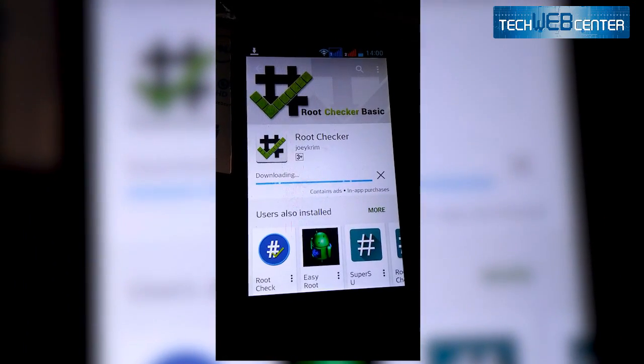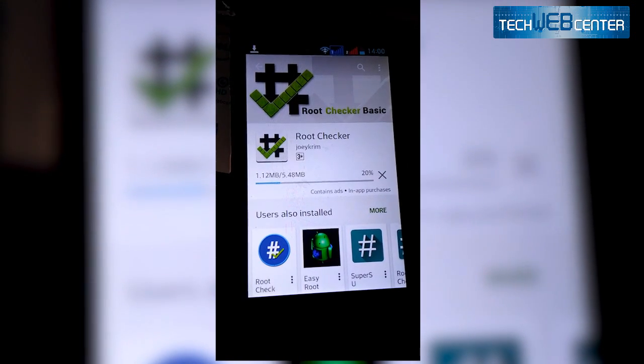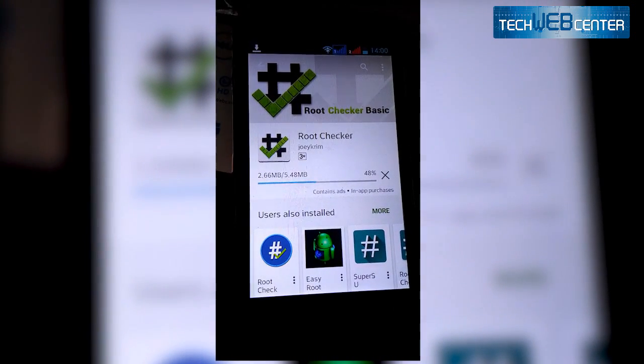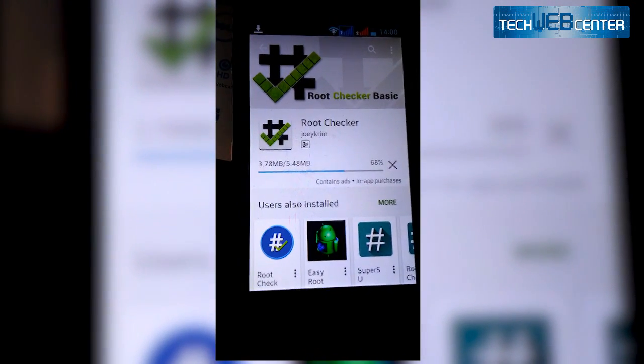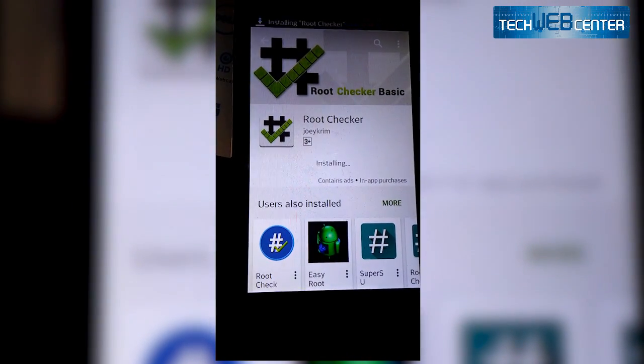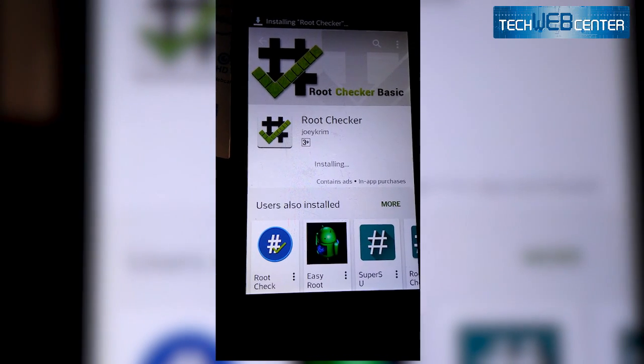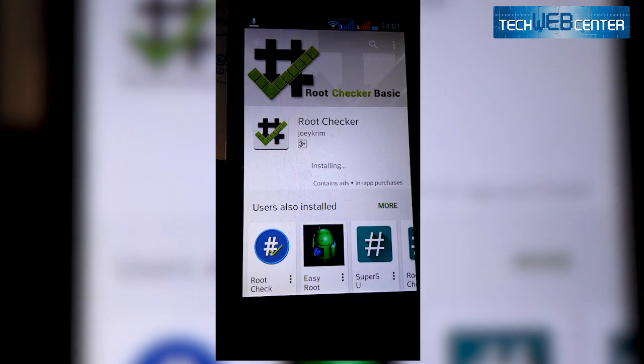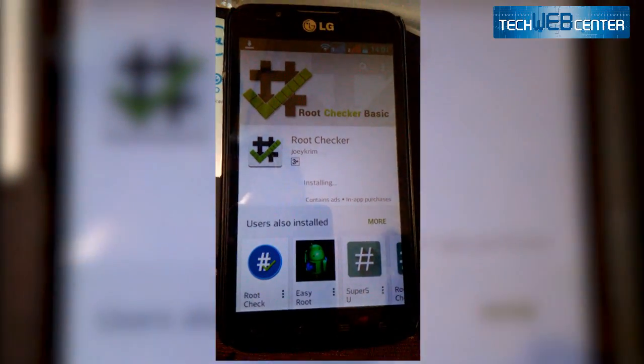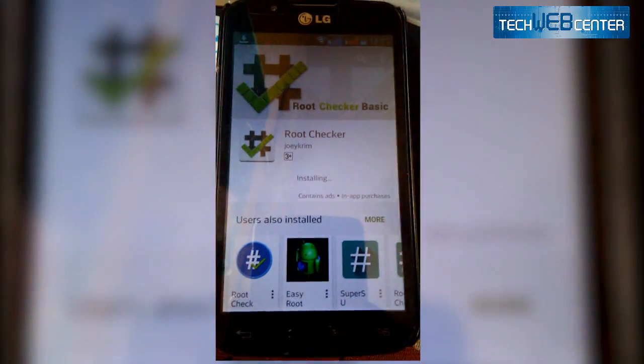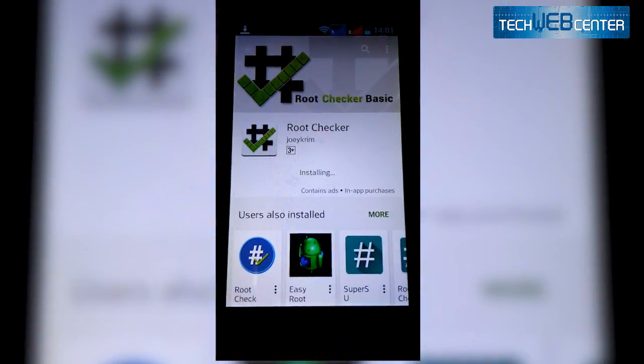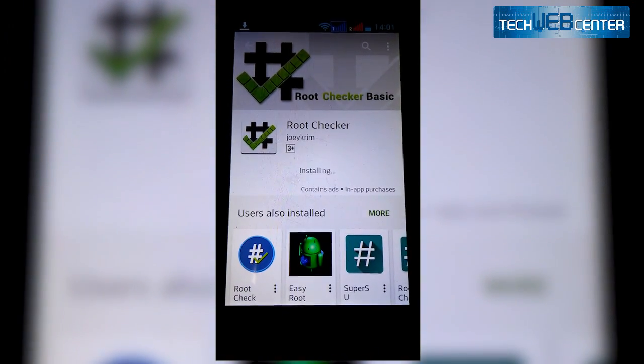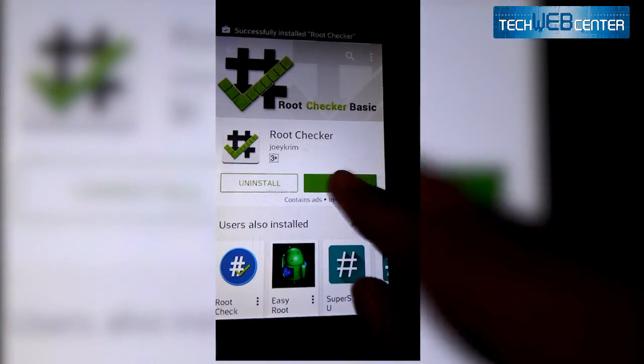Okay it's getting downloaded. Okay it's getting downloaded and now it's installing. When install gets complete, open it. Now open it.